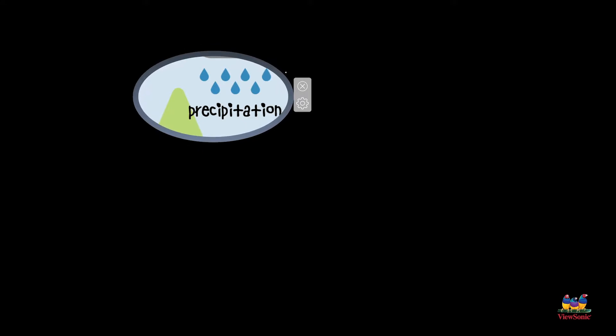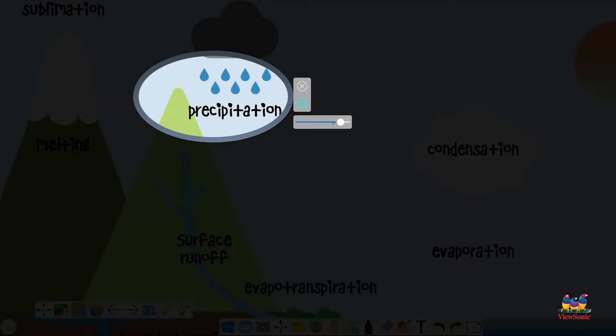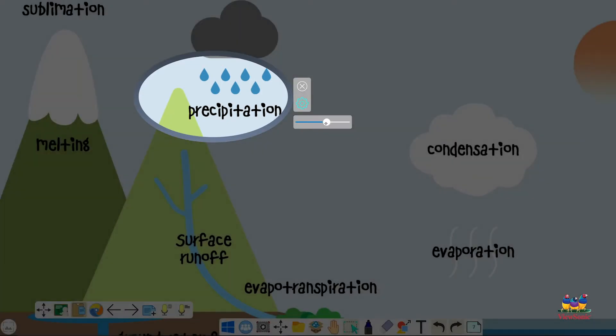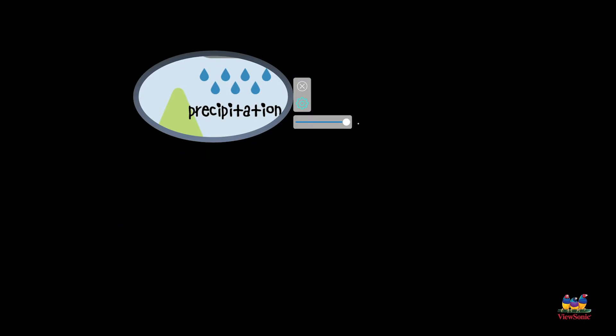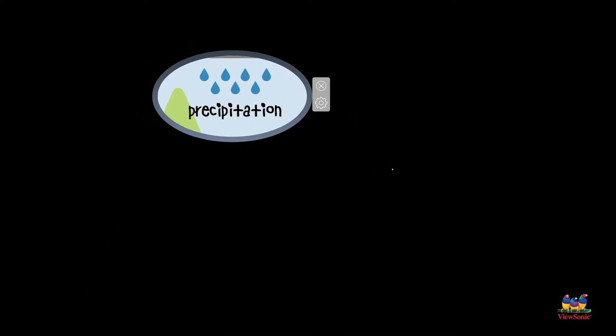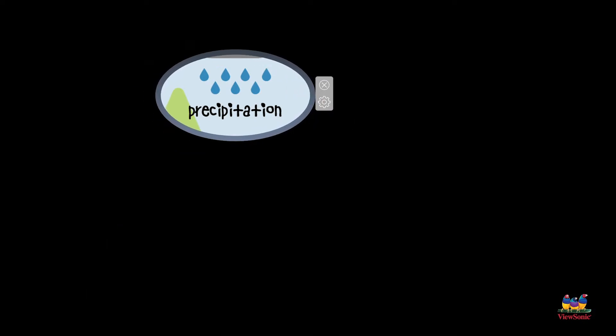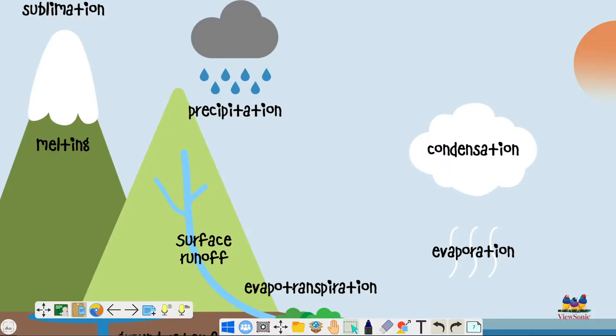Drag the sides to resize it. And if you click on the settings cogwheel, this will adjust the transparency of the background. And then to close this tool, just like before, we'll click the X.